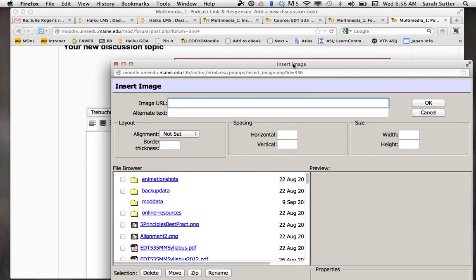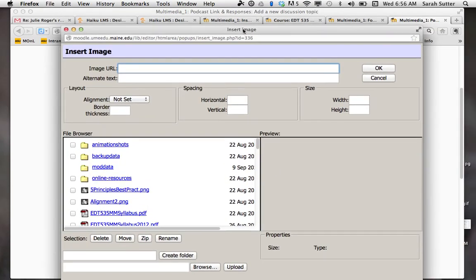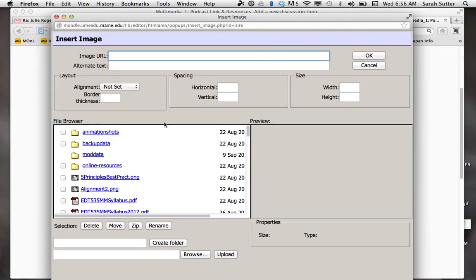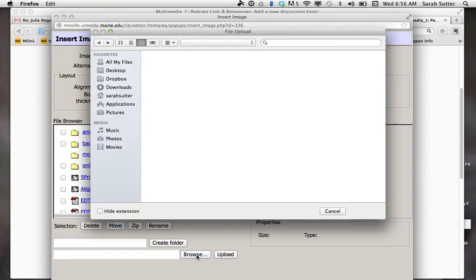I know it starts off with putting a URL to a picture online, but if you go down here, you can browse your computer and find a picture.